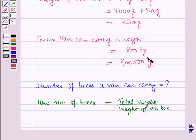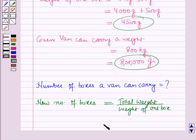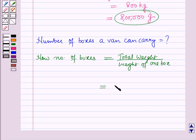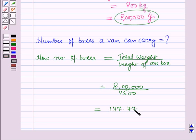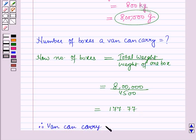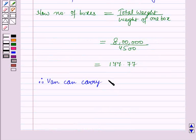This is the total weight the van can carry and this is the weight of 1 box. Putting these values in, it will be 8 lakh divided by 4500, which on solving equals 177.77. Now we cannot put 177.77 boxes in a van, therefore a van can carry 177 boxes.